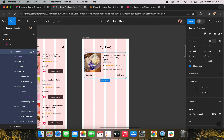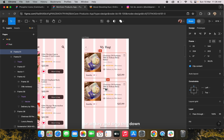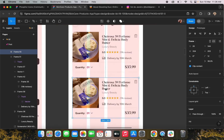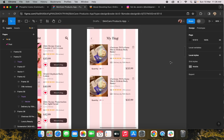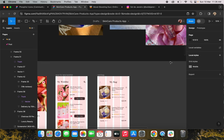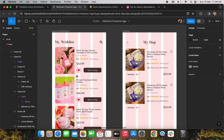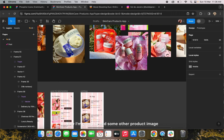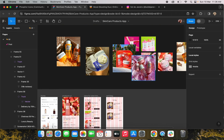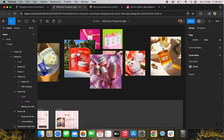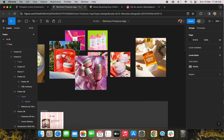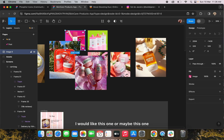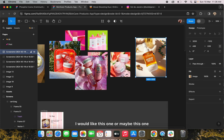To duplicate, hold the Option key or Alt key and drag it down. Now I'm going to add some other product image — I'll add this one, or maybe this one.